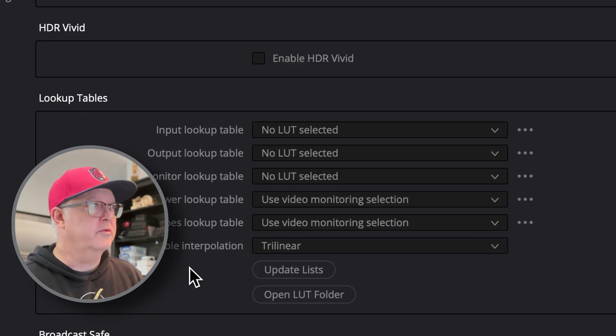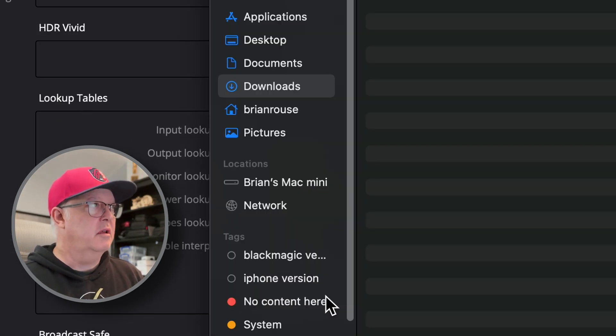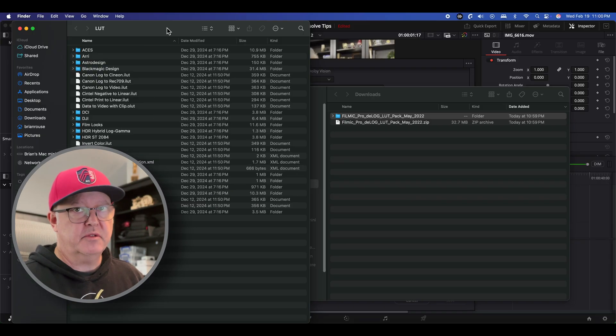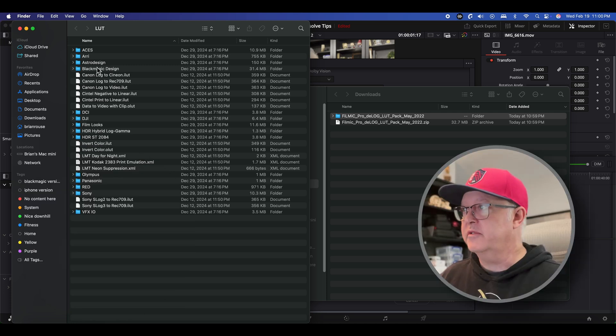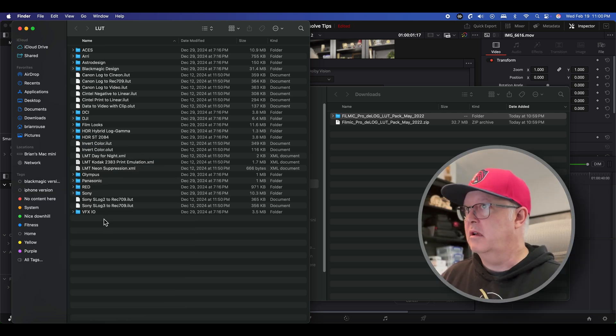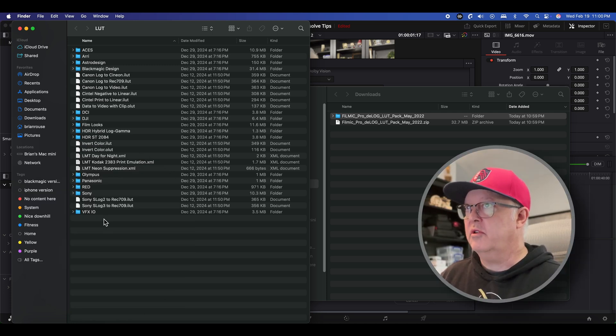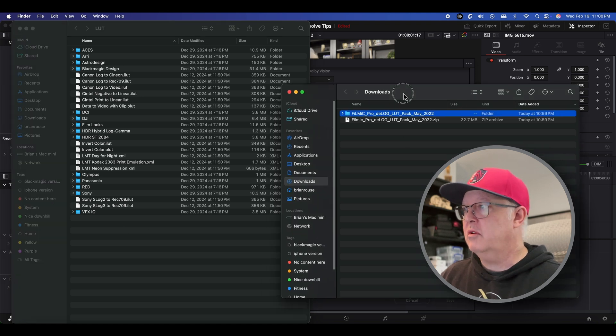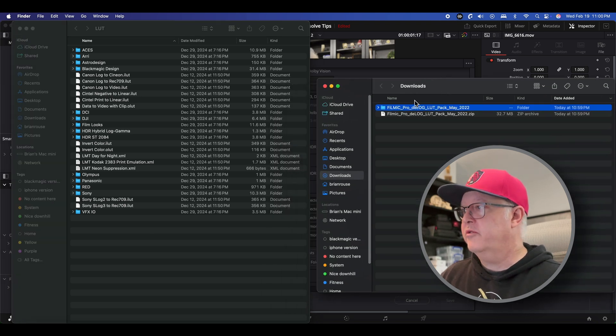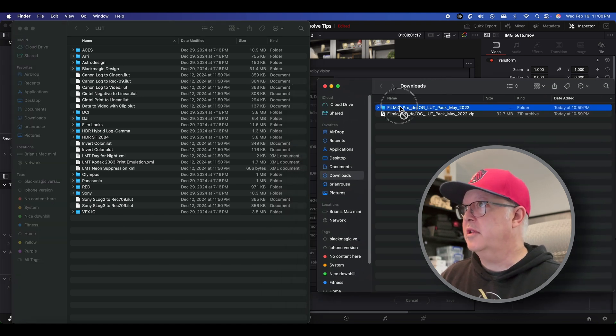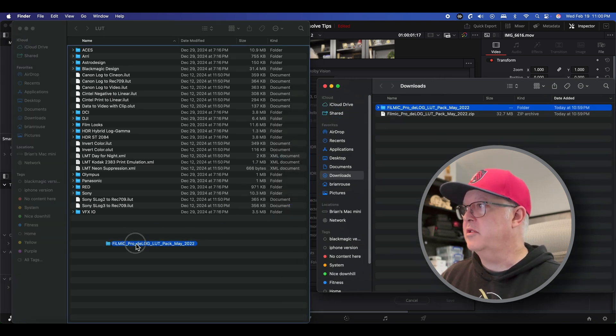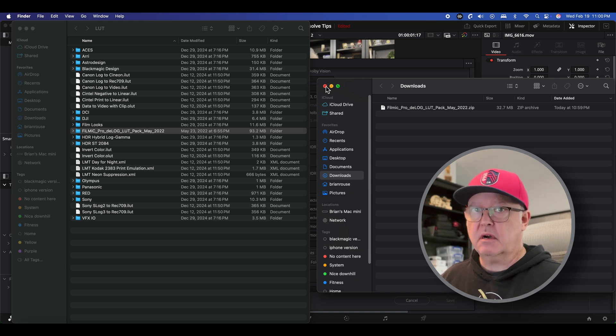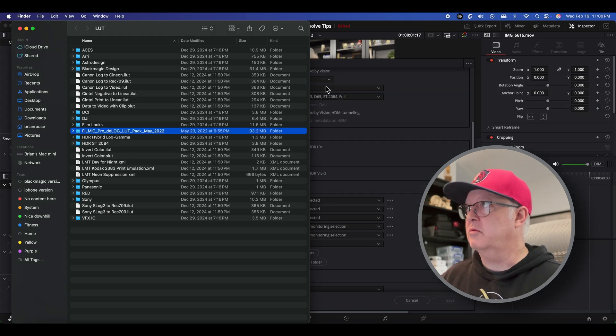So these are all the LUTs that come prepackaged with DaVinci Resolve. Now how do we get ours into here? Well you just go to your downloaded folders and drag and drop the Filmic Pro folder into the LUT folder and you can see that it shows up here. Now the one catch with that is you have to restart DaVinci Resolve for it to take.